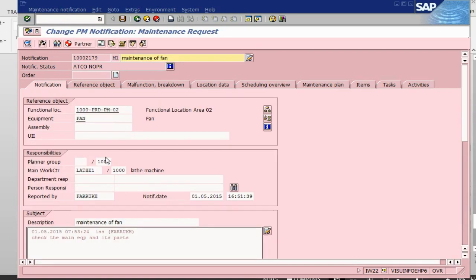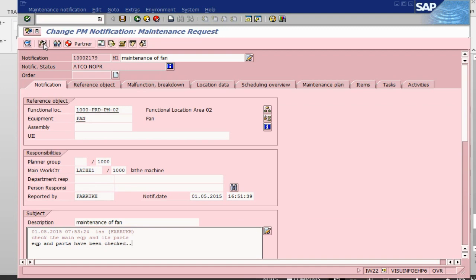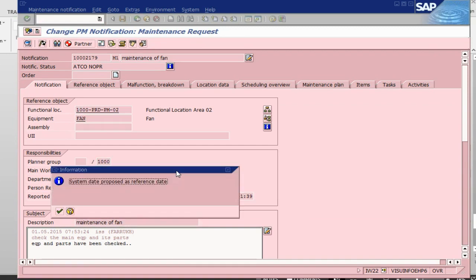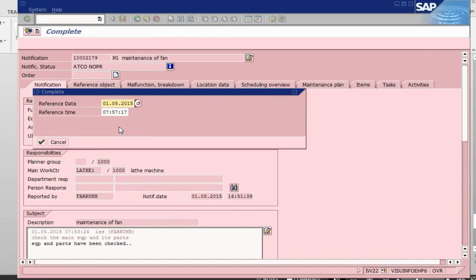If everything has been done, what we can do is we can just say, if you can keep, my parts have been checked. Once everything is done, we can go and complete this one here. This time it means that this notification is now complete.